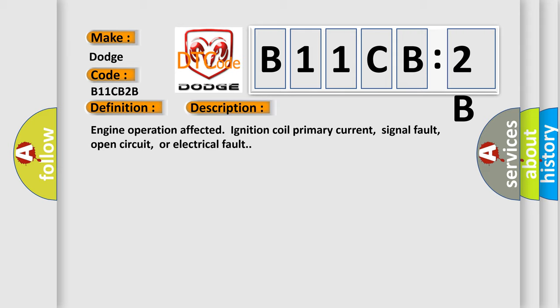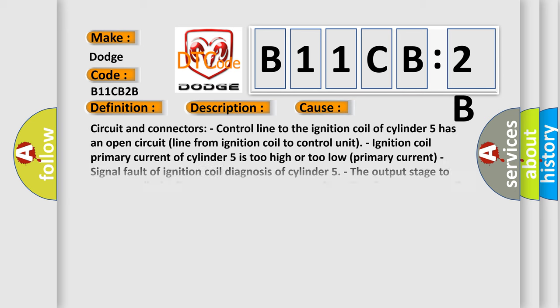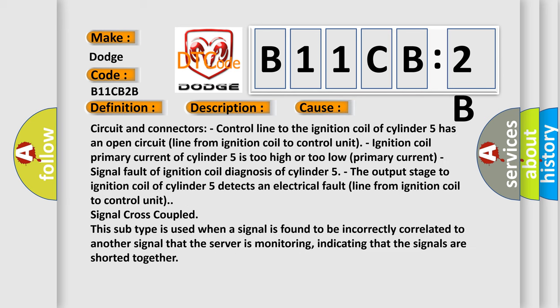This diagnostic error occurs most often in these cases. Circuit and connectors: Control line to the ignition coil of cylinder 5 has an open circuit line from ignition coil to control unit. Ignition coil primary current of cylinder 5 is too high or too low.